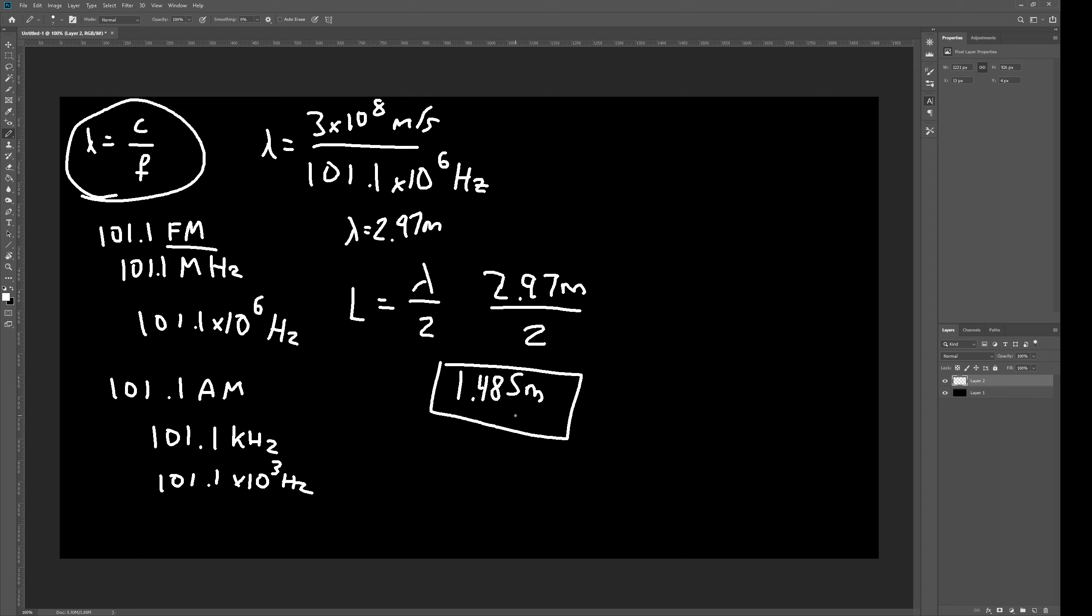And, that would be the length of a perfect antenna for your car, if you wanted to connect to a 101.1 FM radio station.